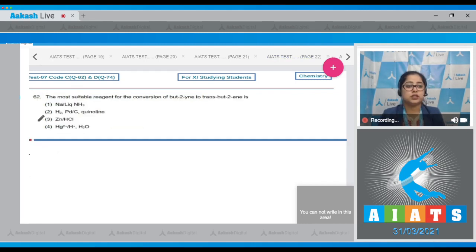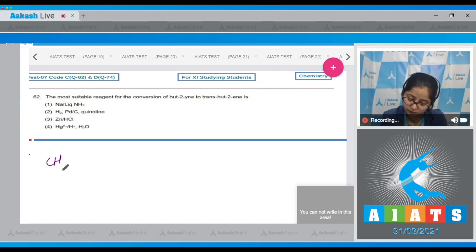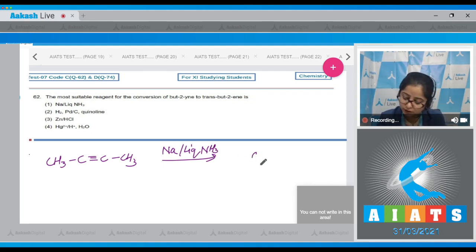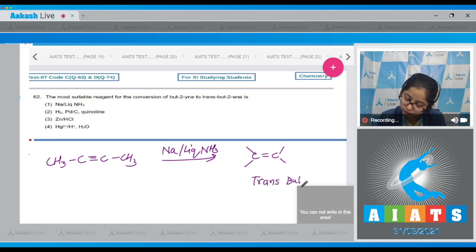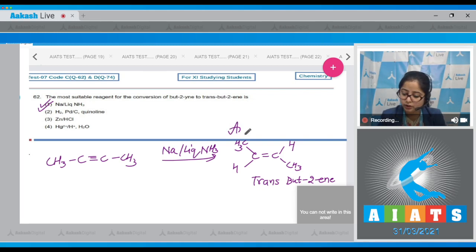Question 62: What is the most suitable reagent for the conversion of but-2-yne to trans-but-2-ene? We are given but-2-yne, which reacts with Na in liquid ammonia — this is called Birch reduction — to give trans-but-2-ene, where the CH₃ groups are attached at opposite positions. The correct answer is option number 1: Na with liquid NH₃.